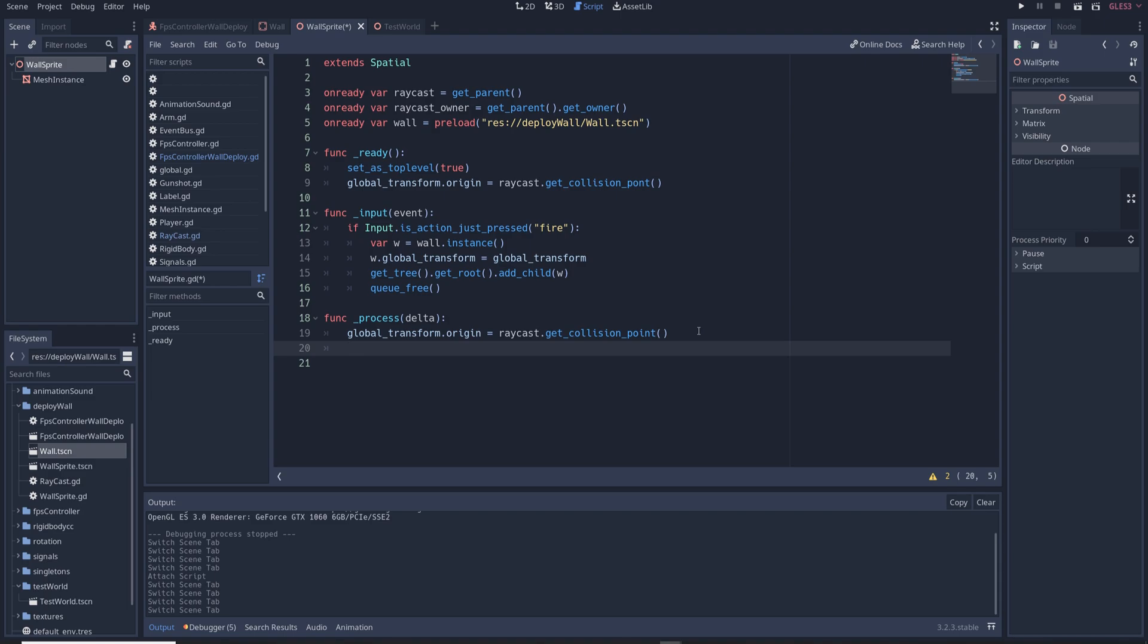To fix that go back to the script and write rotation equals raycast owner dot rotation so that it copies the rotation of the FPS controller so that it's always standing upright and facing directly towards you.